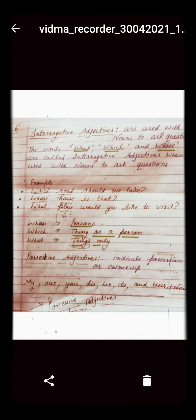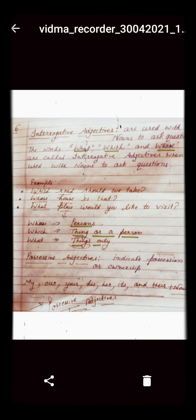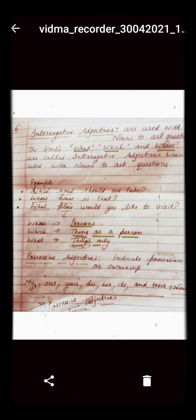Interrogative adjectives are used with nouns to ask questions. The words what, which, and whose are called interrogative adjectives when used with a noun to ask a question. Here are examples: 'Which road should we take?' 'Whose house is that?' 'What place would you like to visit?' So here which, whose, and what are known as interrogative adjectives.